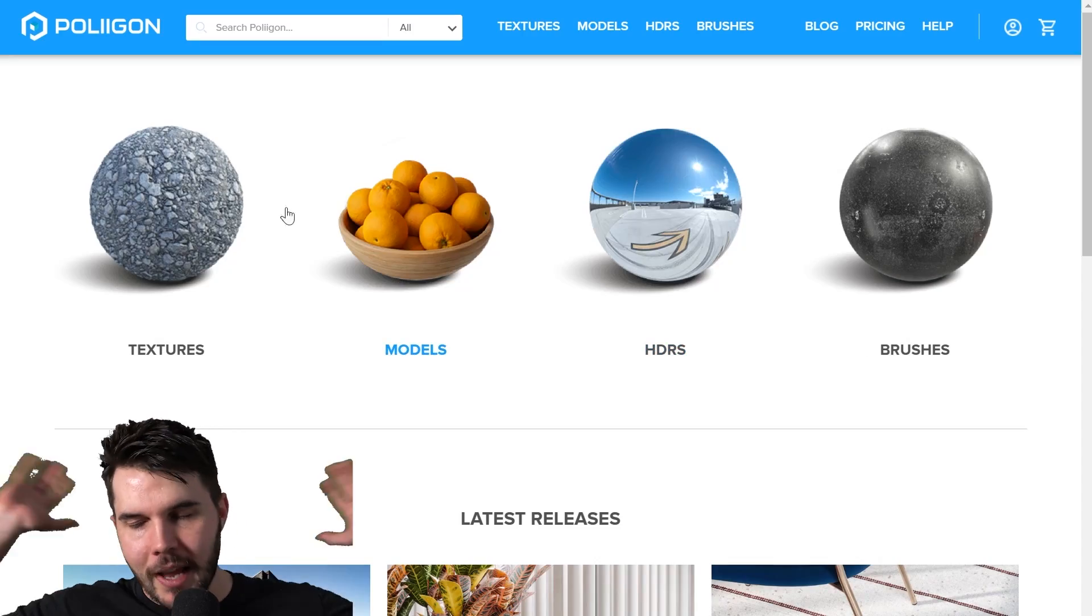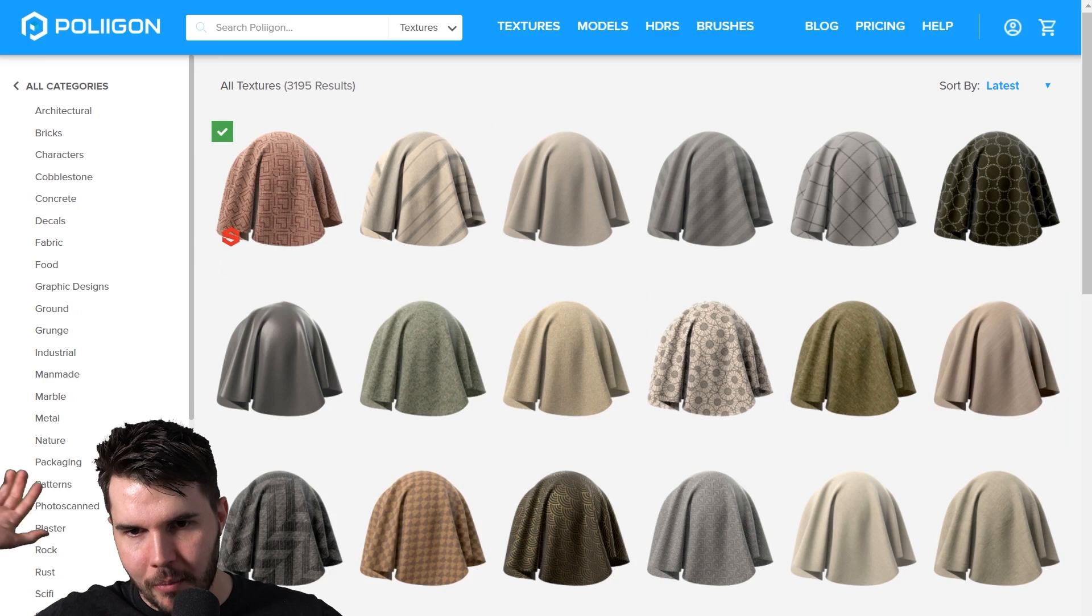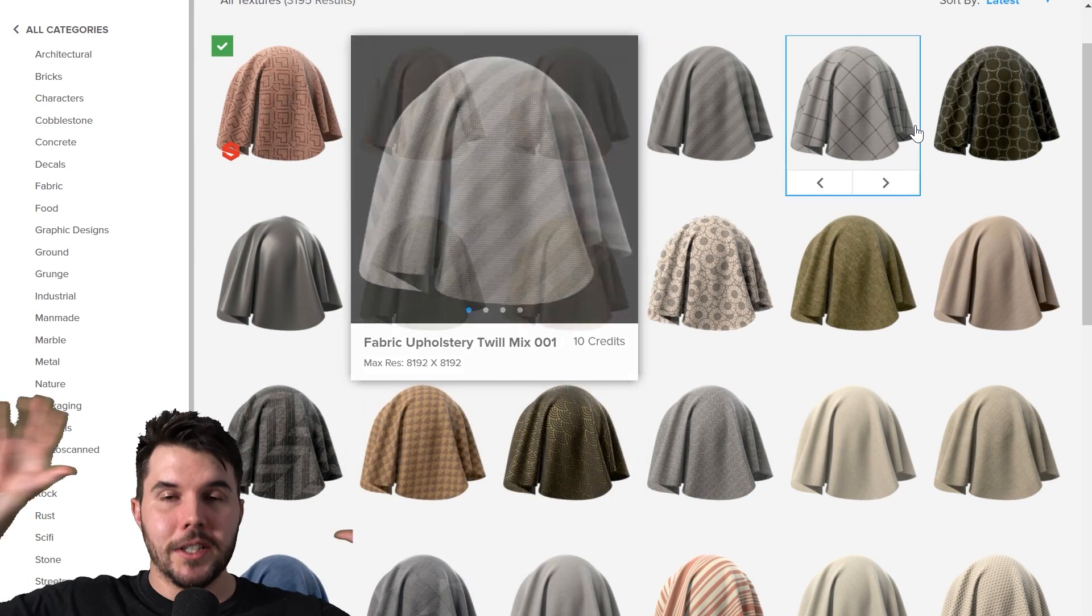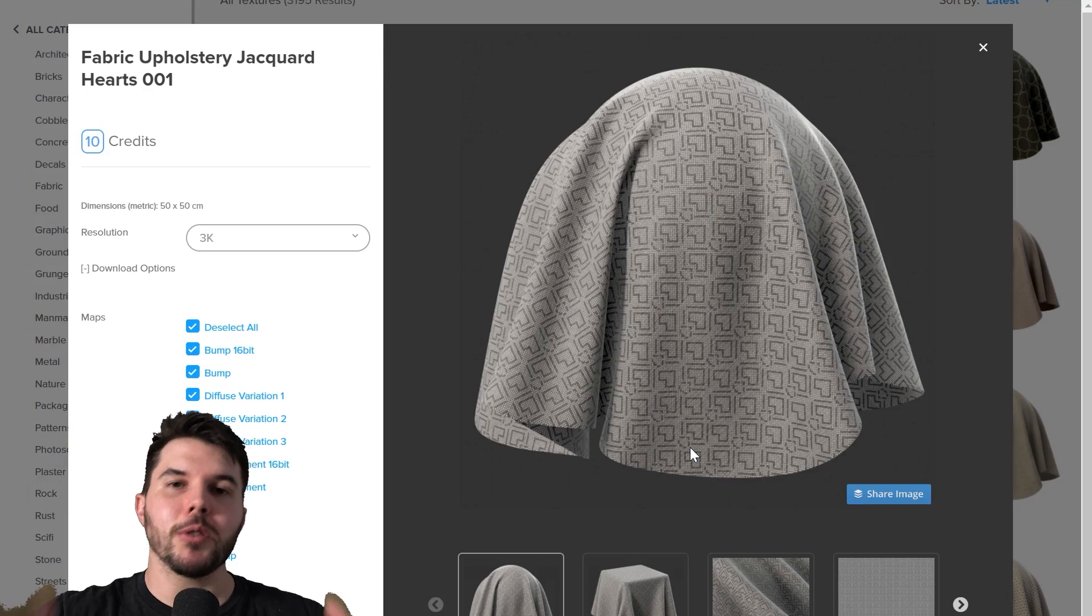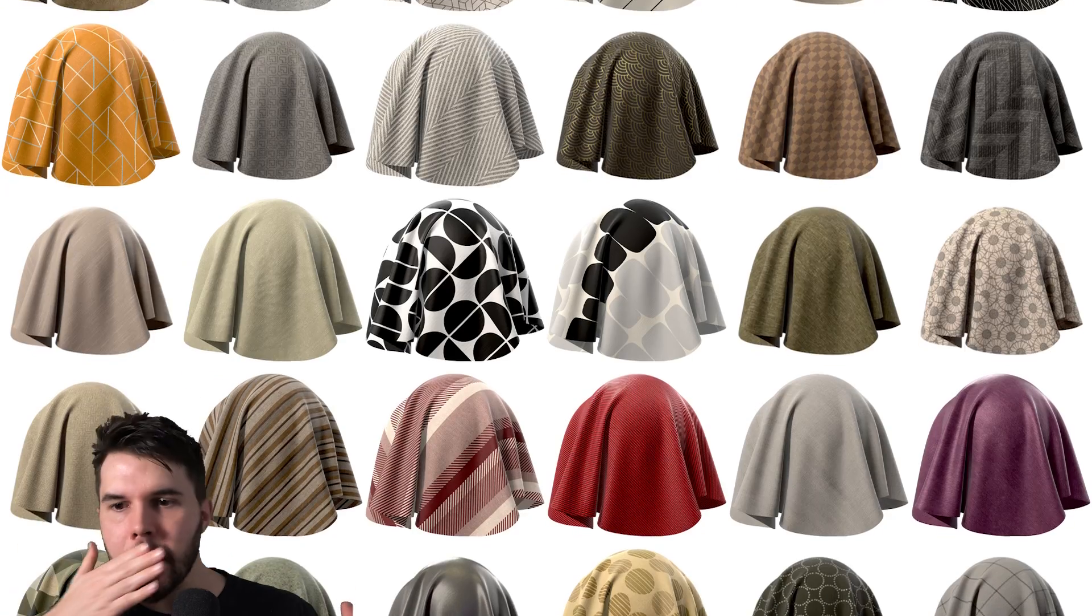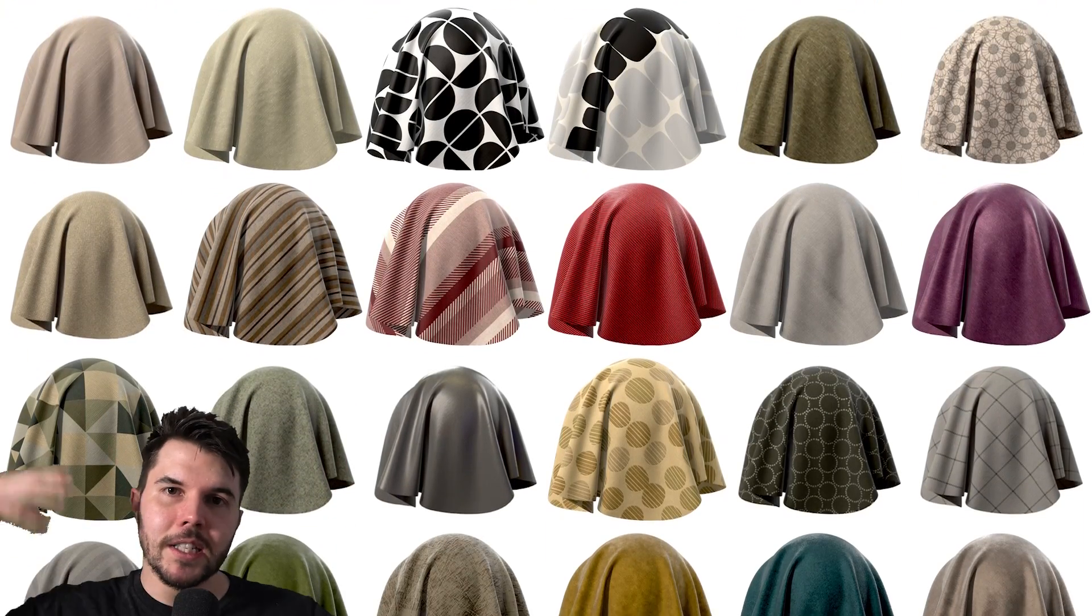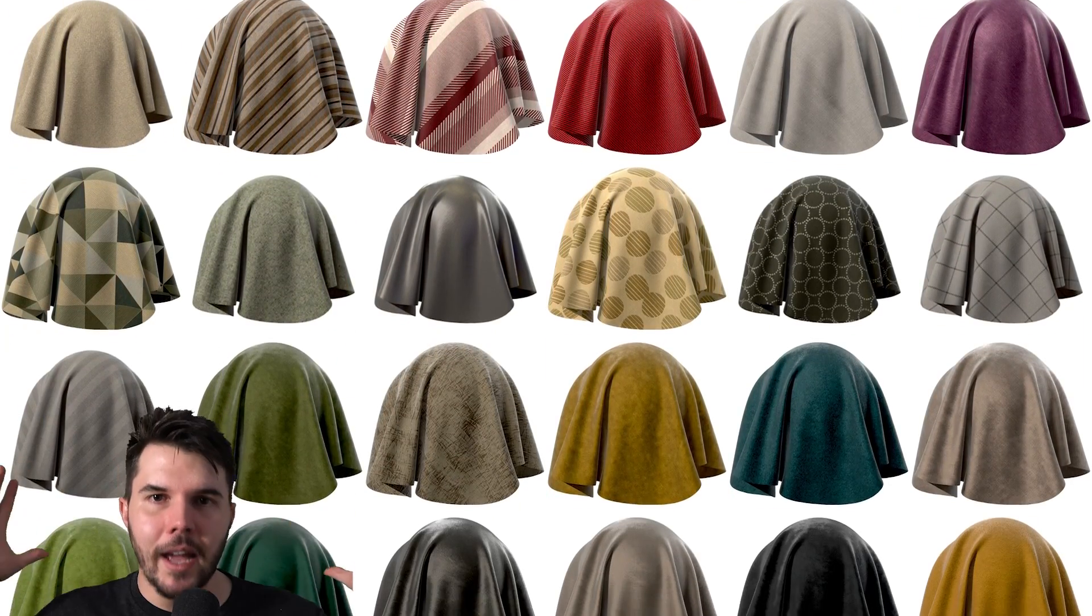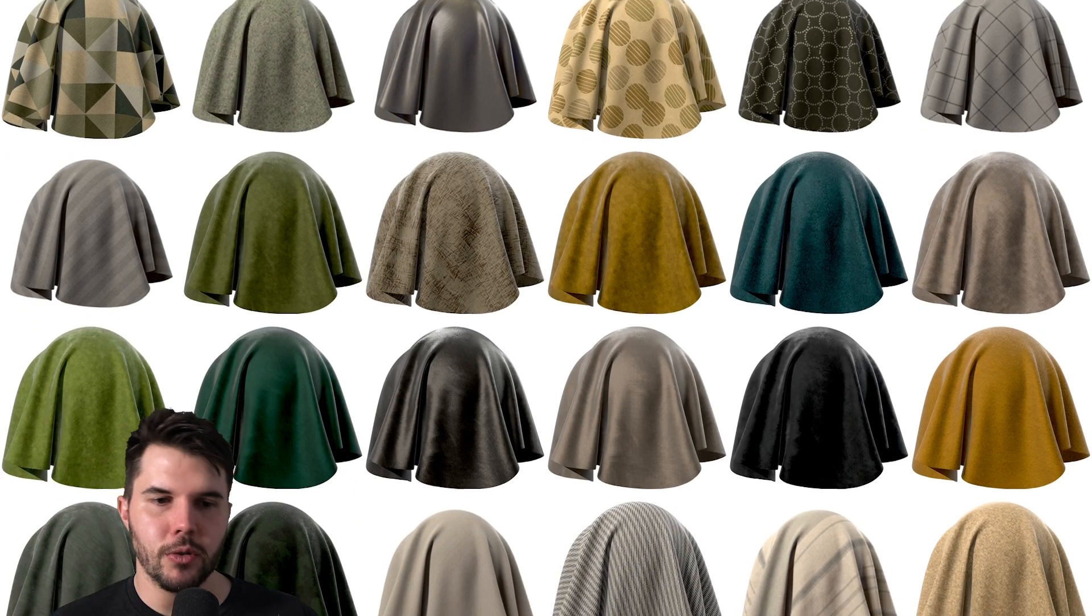But anyways, so we created a library of basically designer selected fabric for upholstery for furniture, and they're photorealistic, they're procedural and most importantly they are fully tileable from one direction to the other.